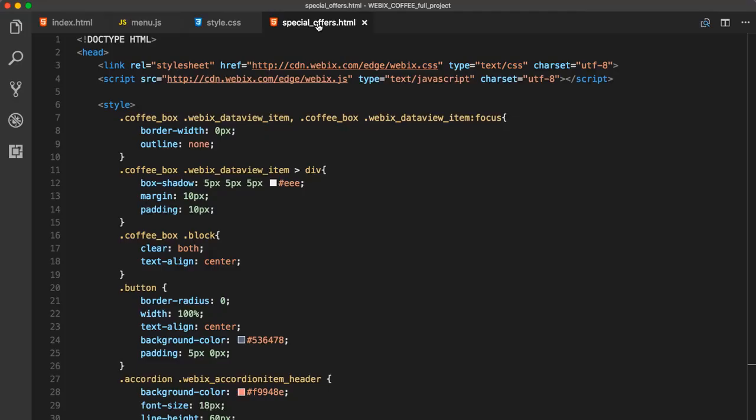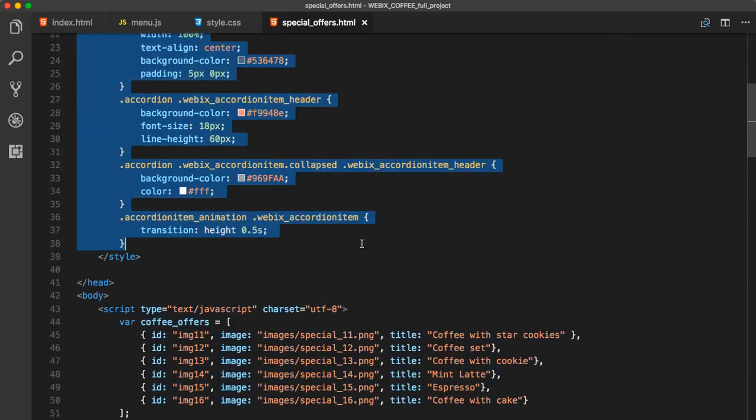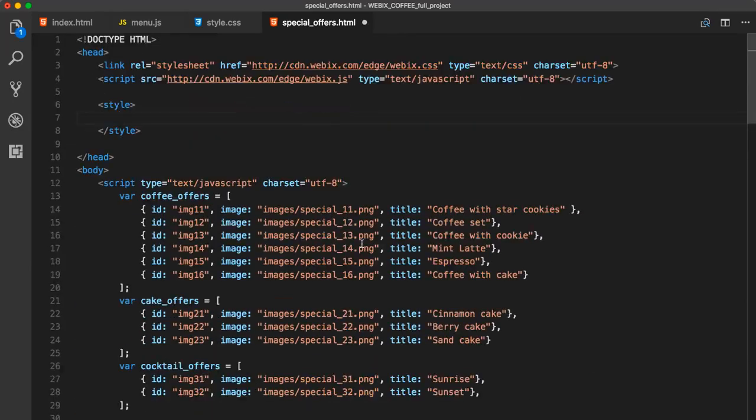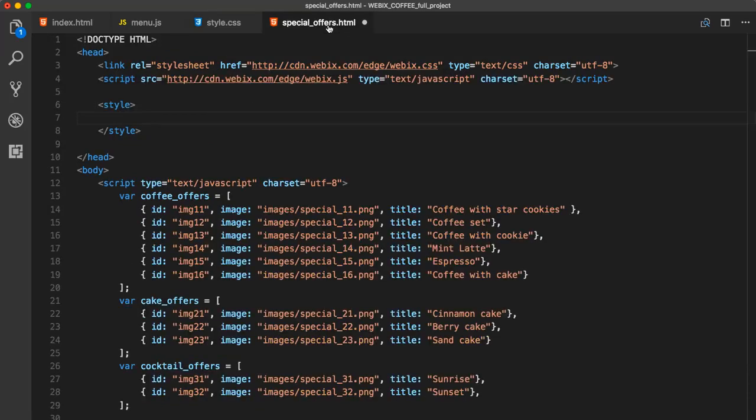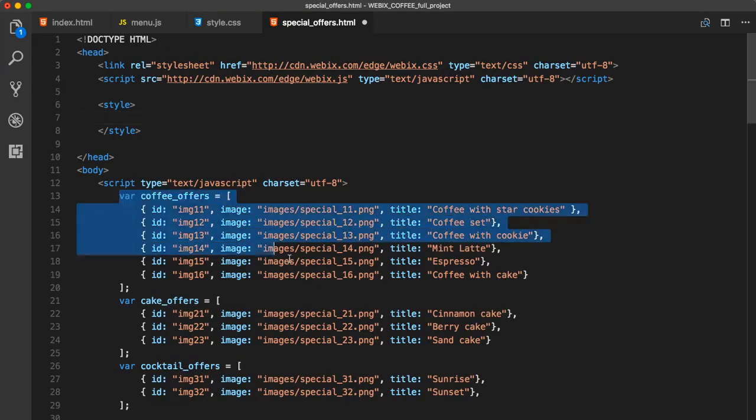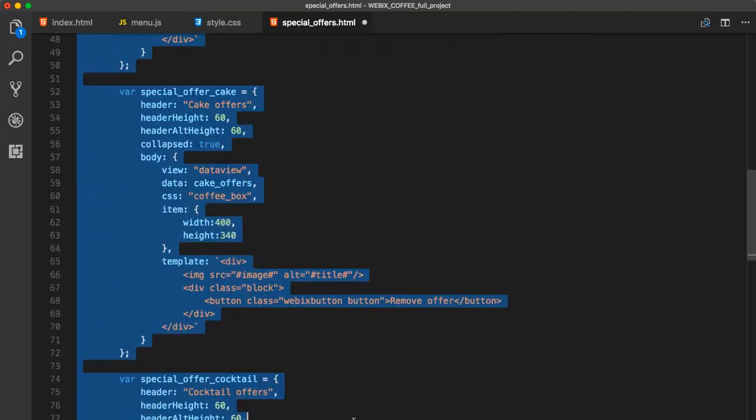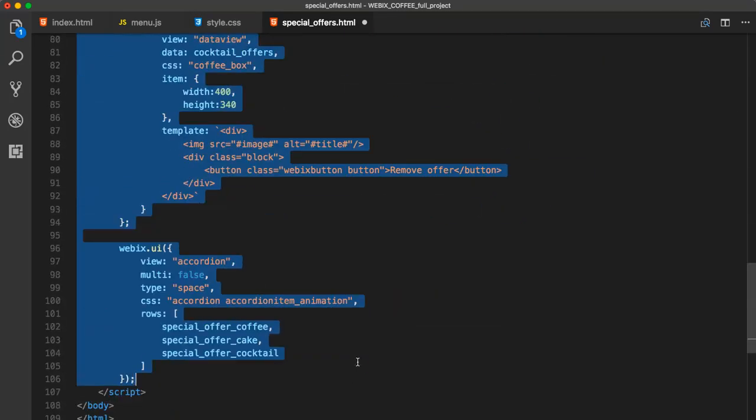Special offers that we made previously is written in an HTML document. Since WebEx is a JavaScript library, it makes sense to call it from a JS file. Let's create a JS variable for special offers. For that, open special offers HTML. Let's put the CSS in our style.css file. And we can take the JavaScript part of the code and create a new file.